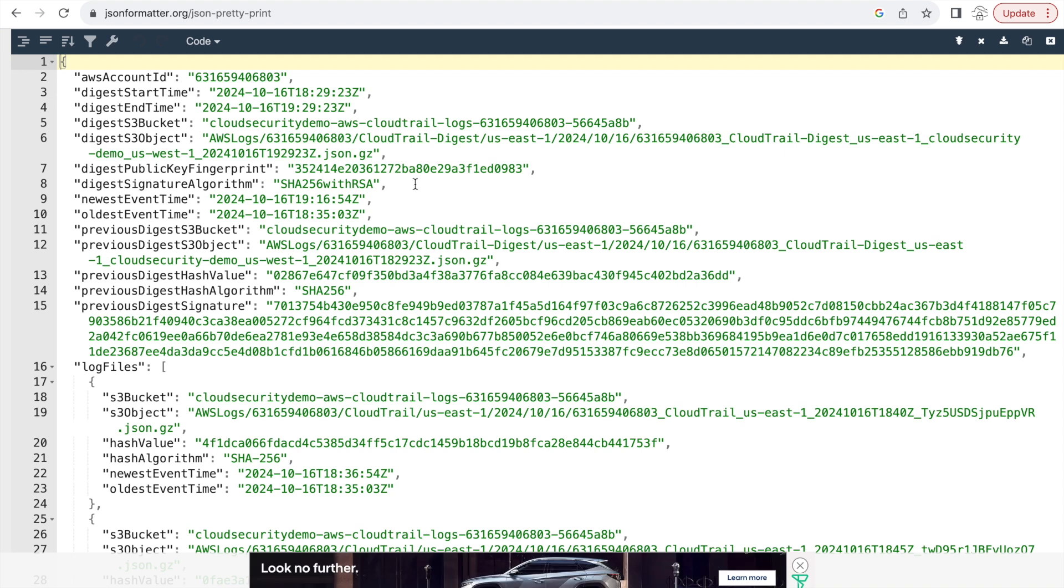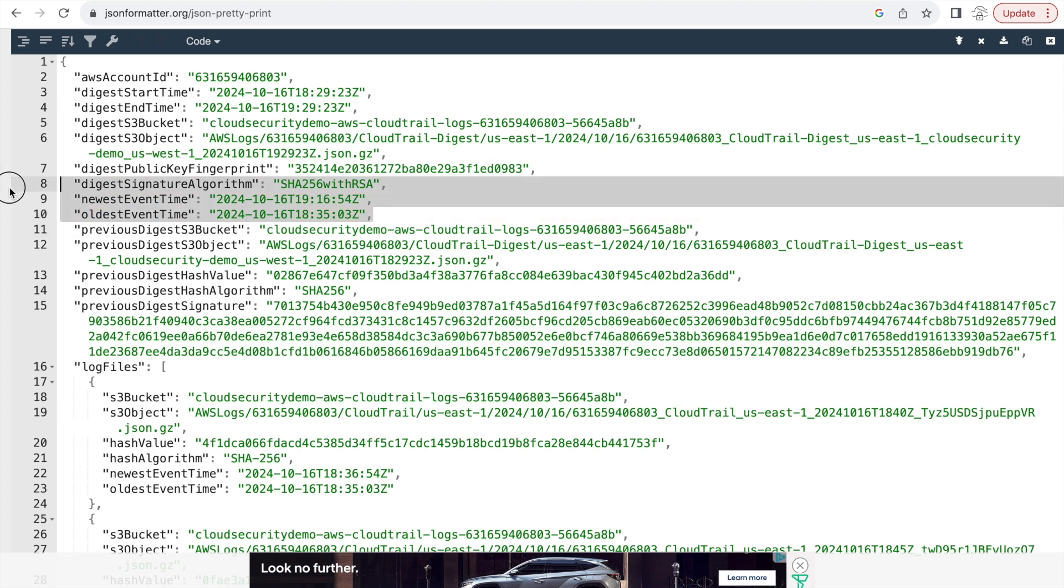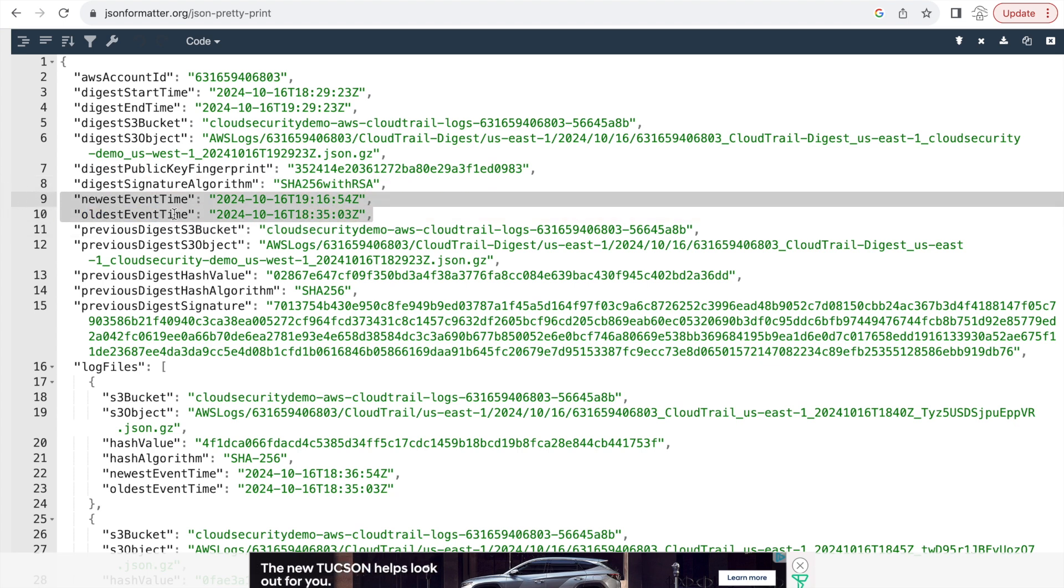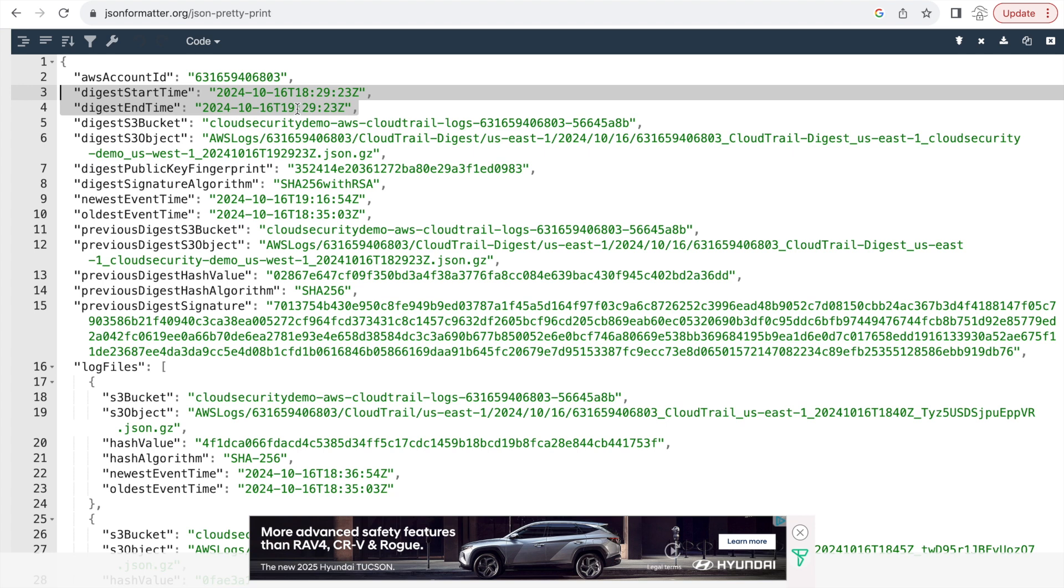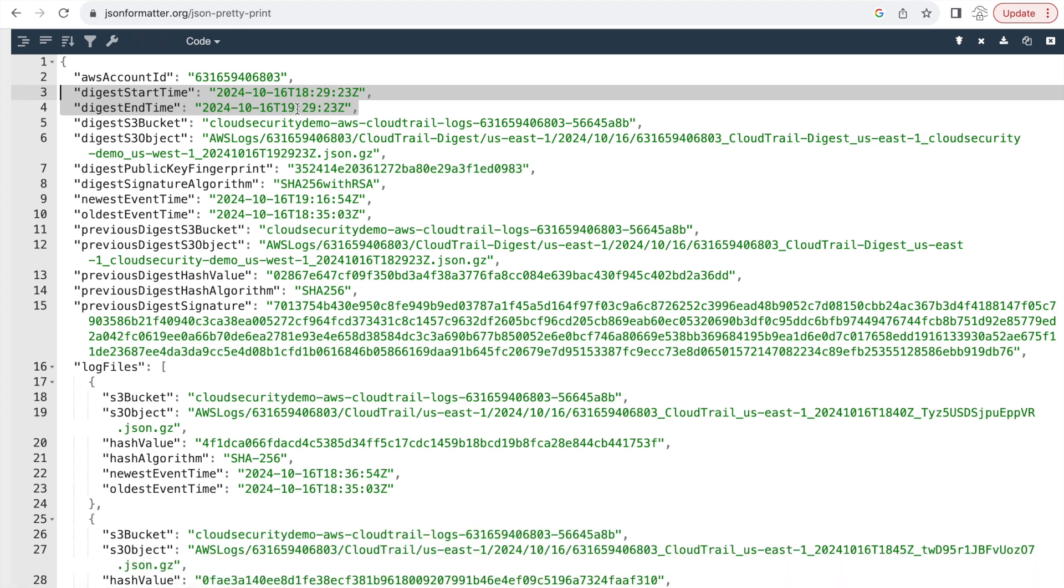Yeah, I have opened the file in pretty print. And as you can see immediately, there are more details here than what were available before. And interesting thing to note is the newest event time and the oldest event time, this is the actual time when the event occurred. So now it's actually storing details about the CloudTrail logs. And you also have the digest start time and end time at the top as well.